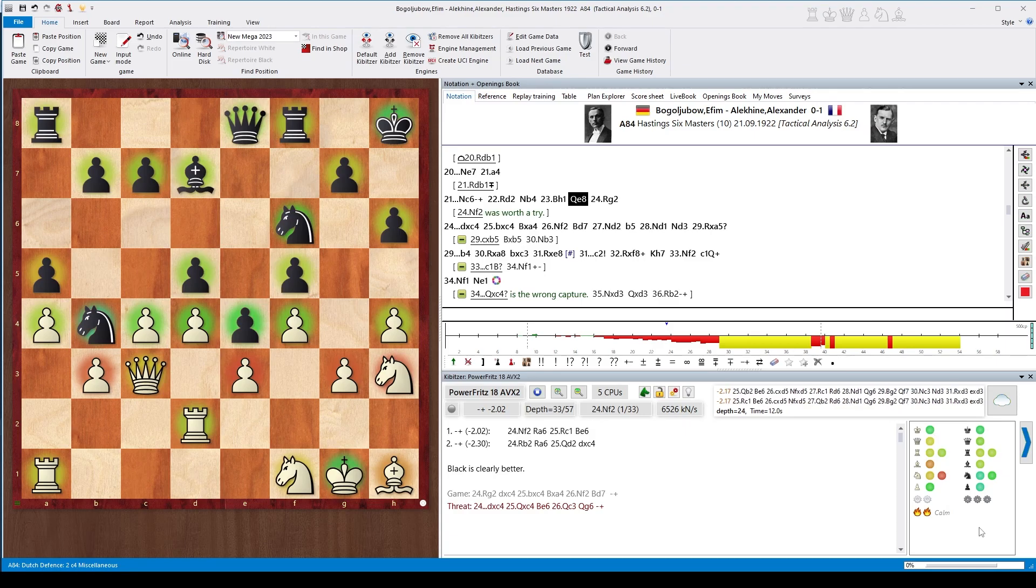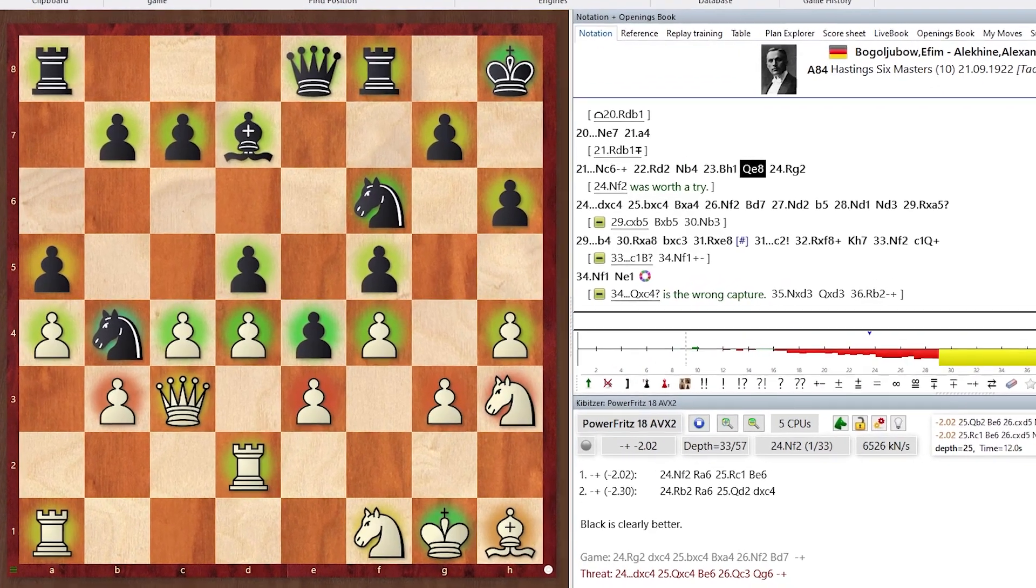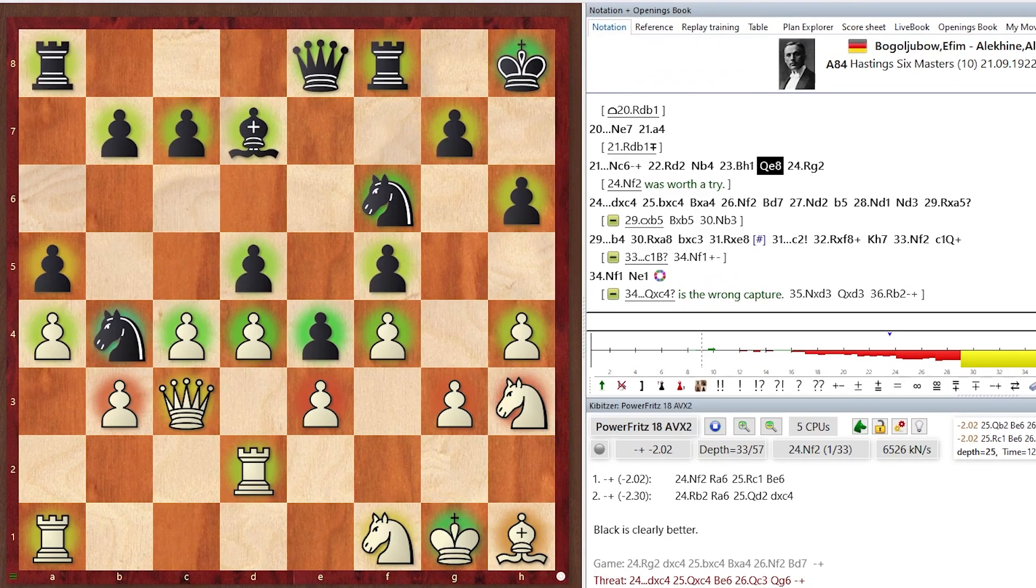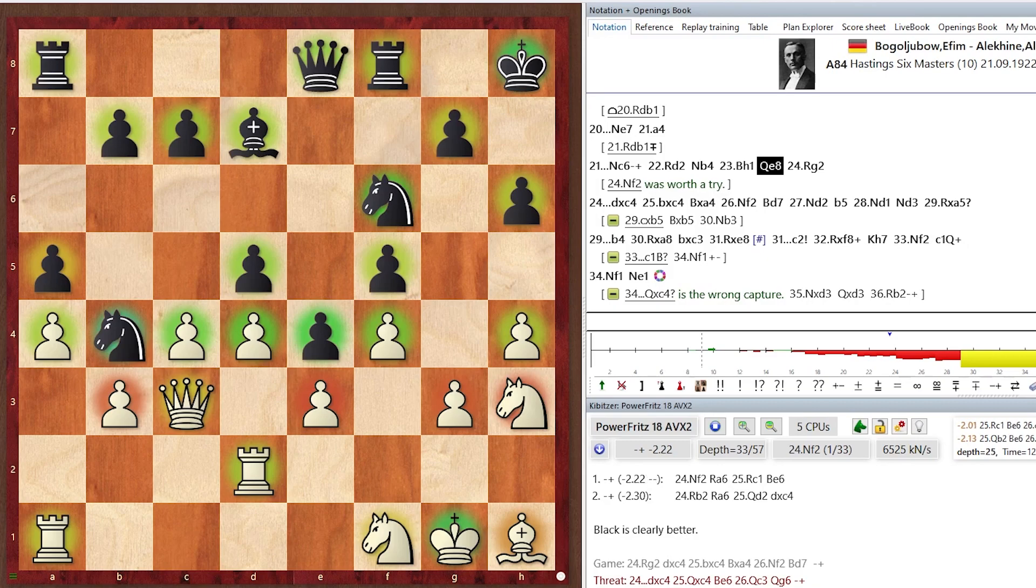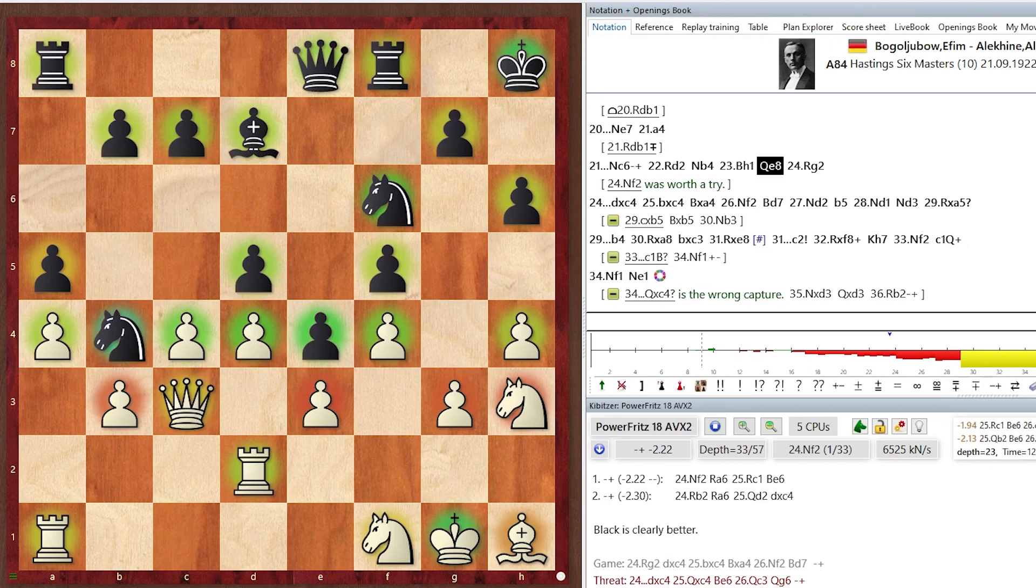Have a look at the knights in this position, a famous historical game between Bogolyubov and Alekhine. And in this position, white knights are badly placed, especially the knight on H3. It has no good squares. And black knights, in contrast, are clearly superior.